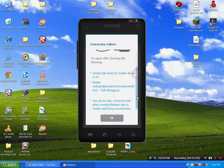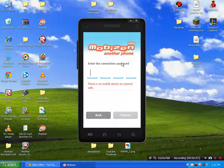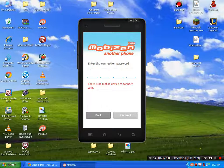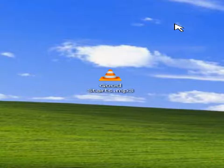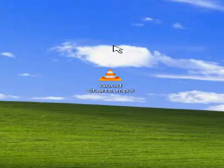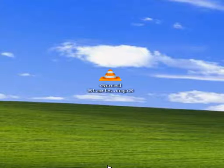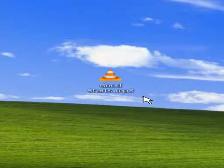I'll show you on my phone. My device is now connected - you can see that I can control it. Let's go home. You can actually press the back button here, but I'm just recording the screen.